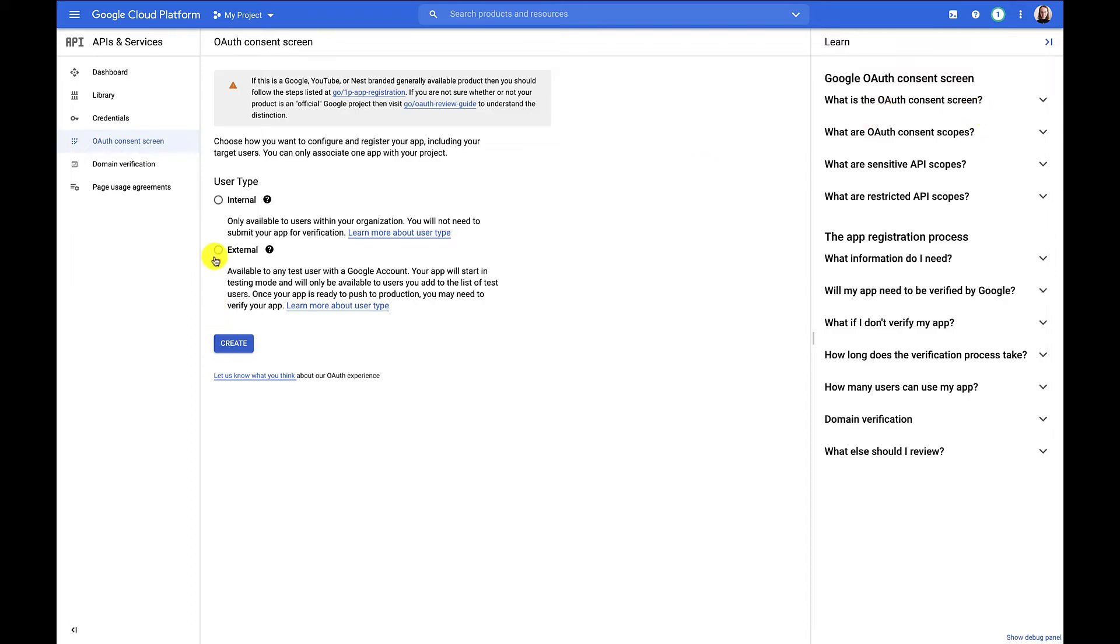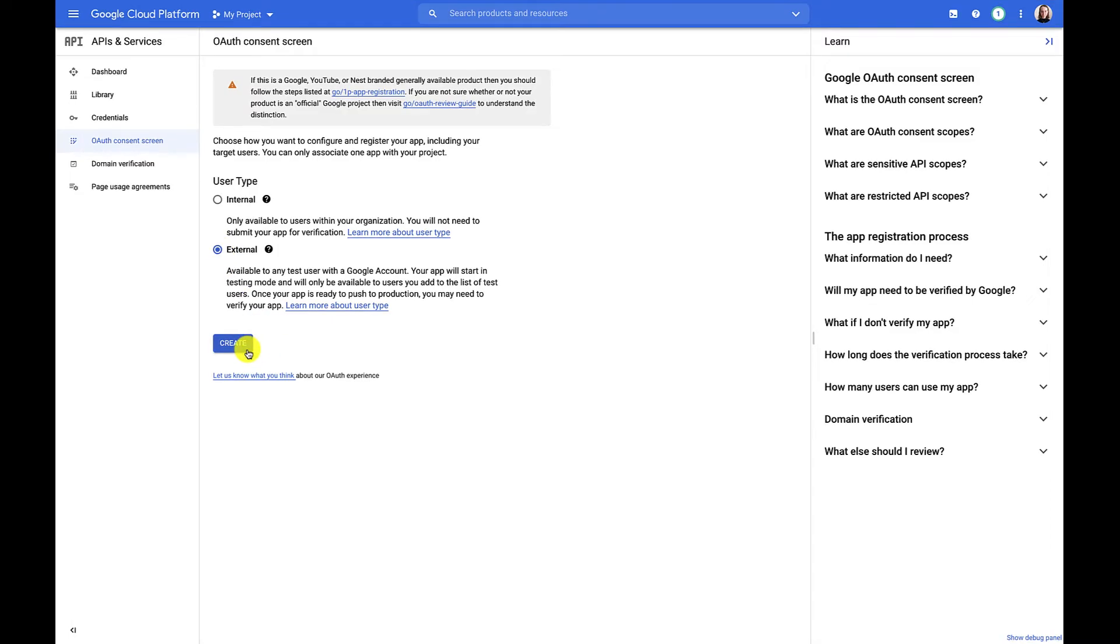For my purposes, I'm going to select external users as my user type. This means that my project will be available to users outside of my organization. If I were to select internal users, I would be limiting my app to authorization requests for members of my organization. You'll see the consent screen in practice later on in the demo when we use the OAuth Playground to generate tokens.